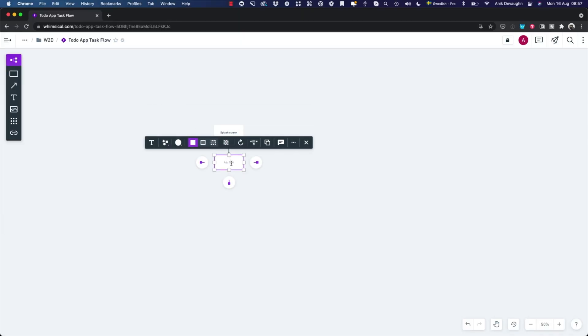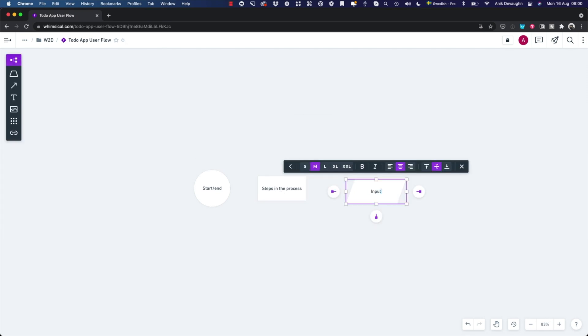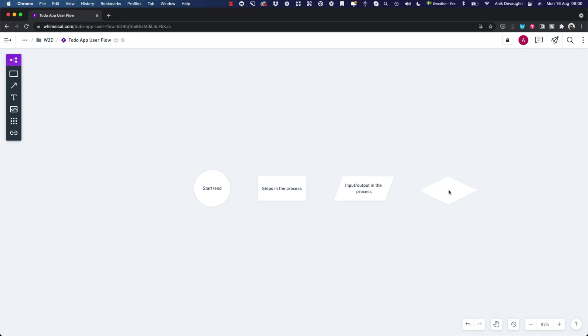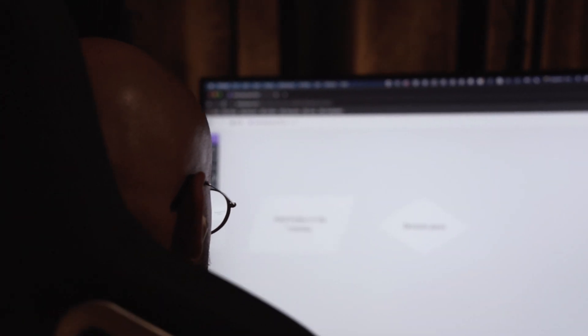Task flows are generally just mapped out as square boxes linked with one another in a sequence — it's as simple as that. User flows, however, make use of a set of different symbols. The reason why it's important to know these and use them correctly is because user flows are used by more than just designers. Engineers and product managers map out user flows as well. So by using the correct universal set of symbols, you'll speak the same language as everyone else.